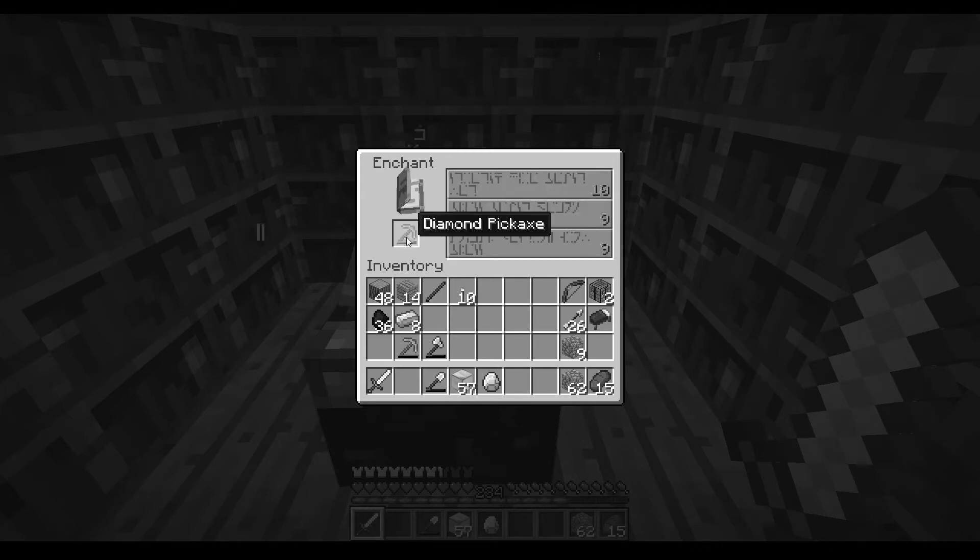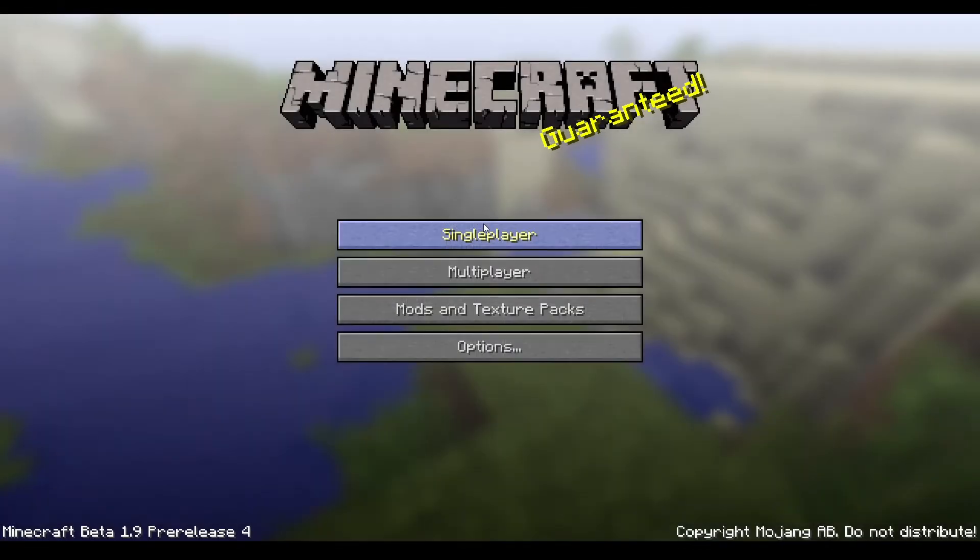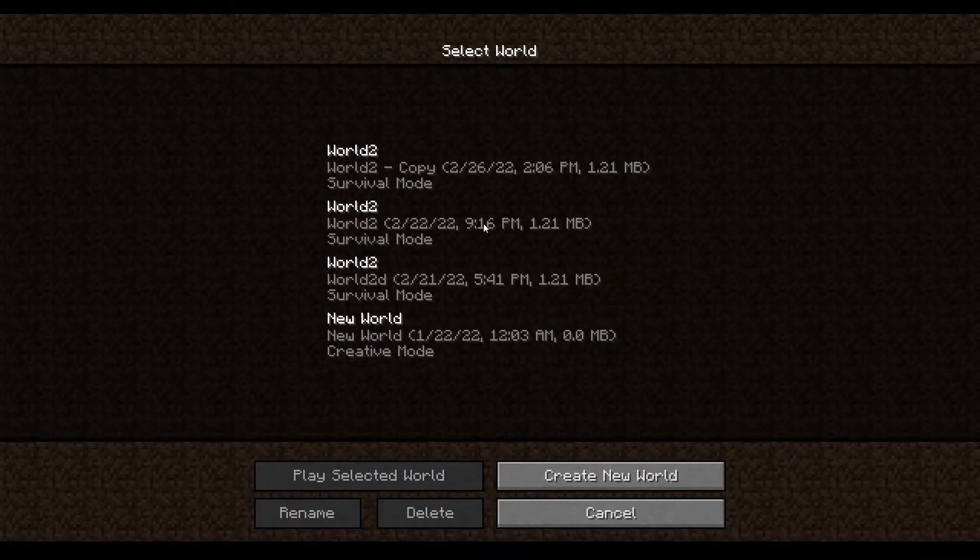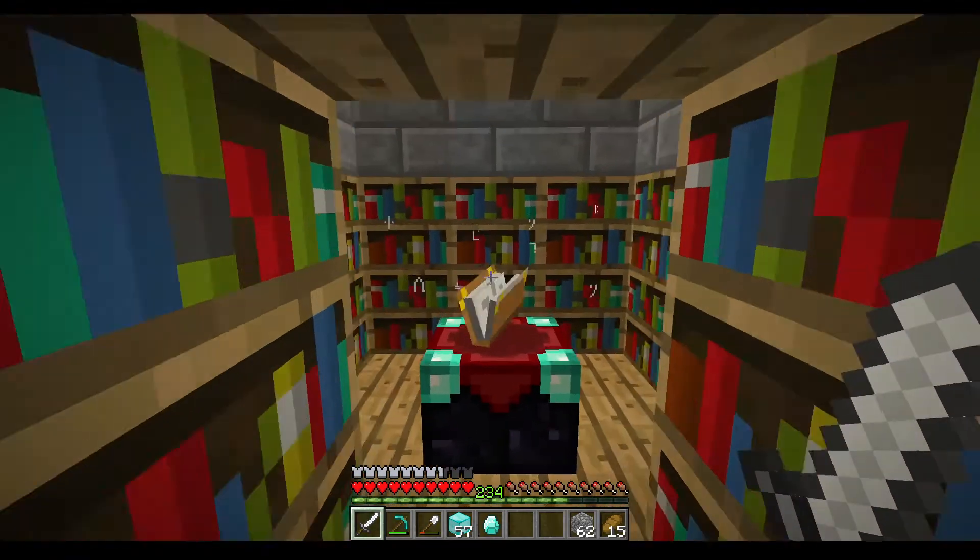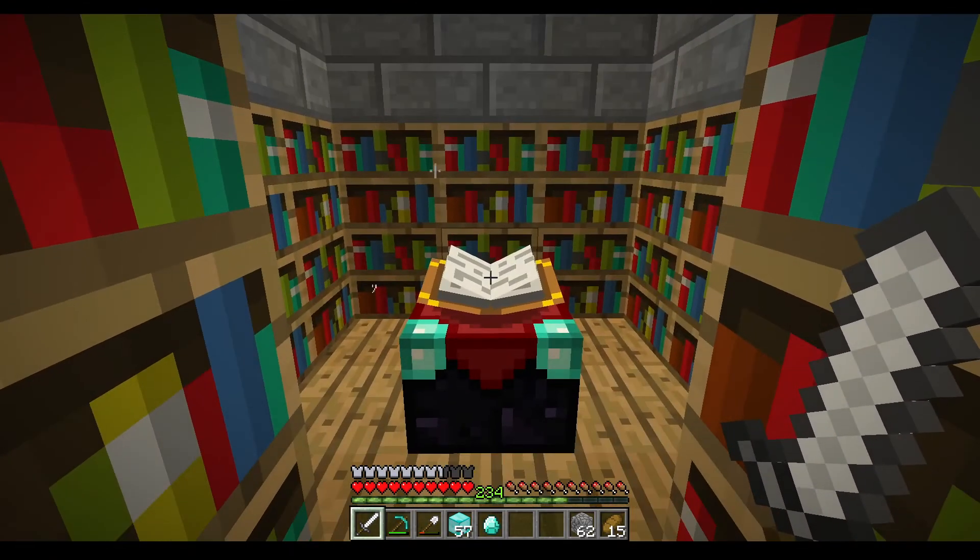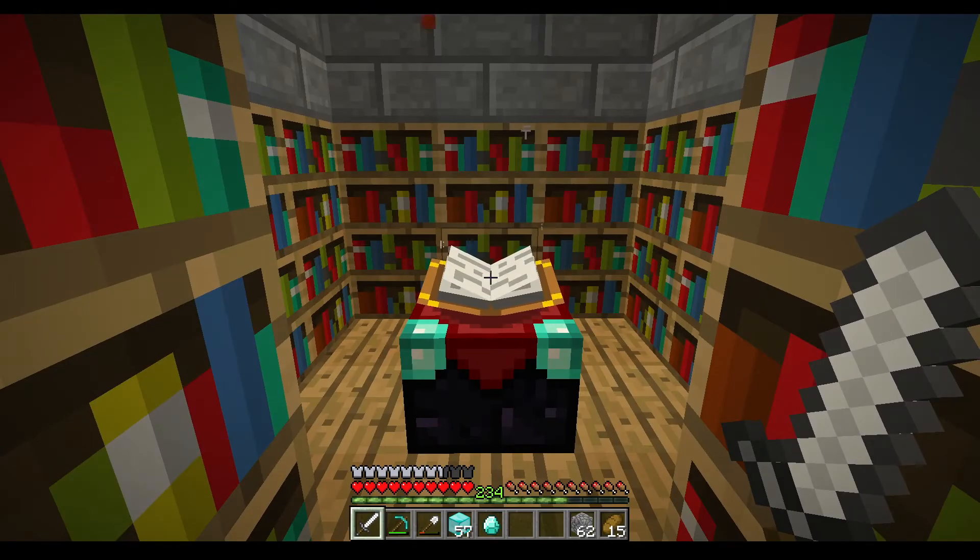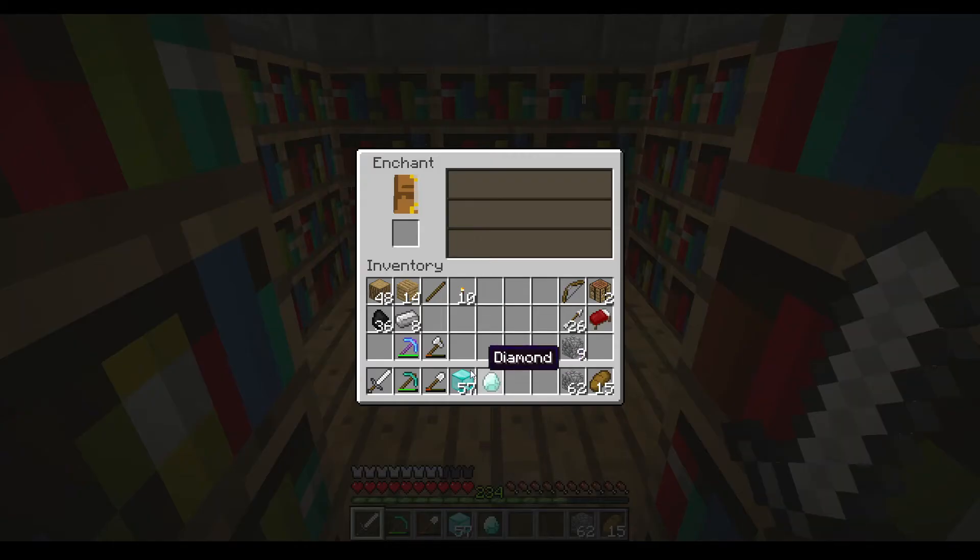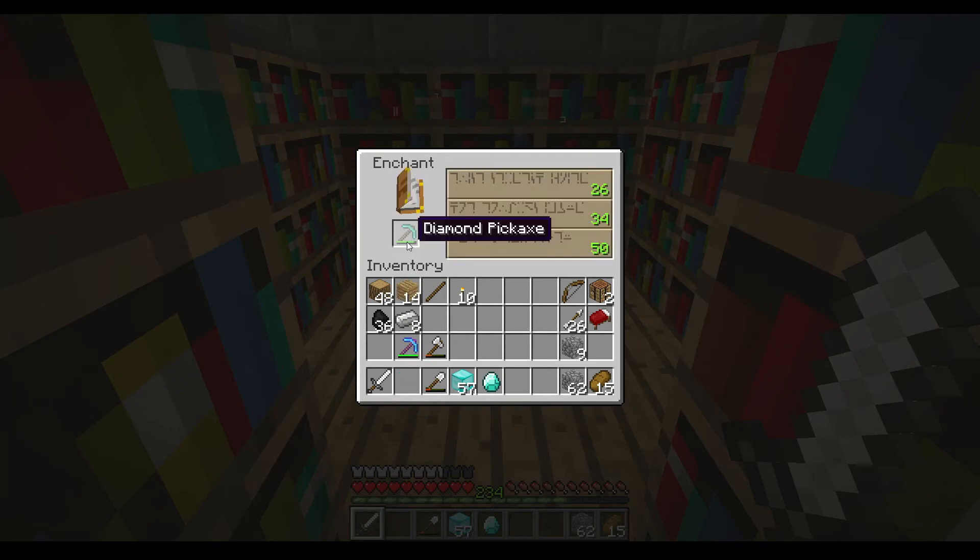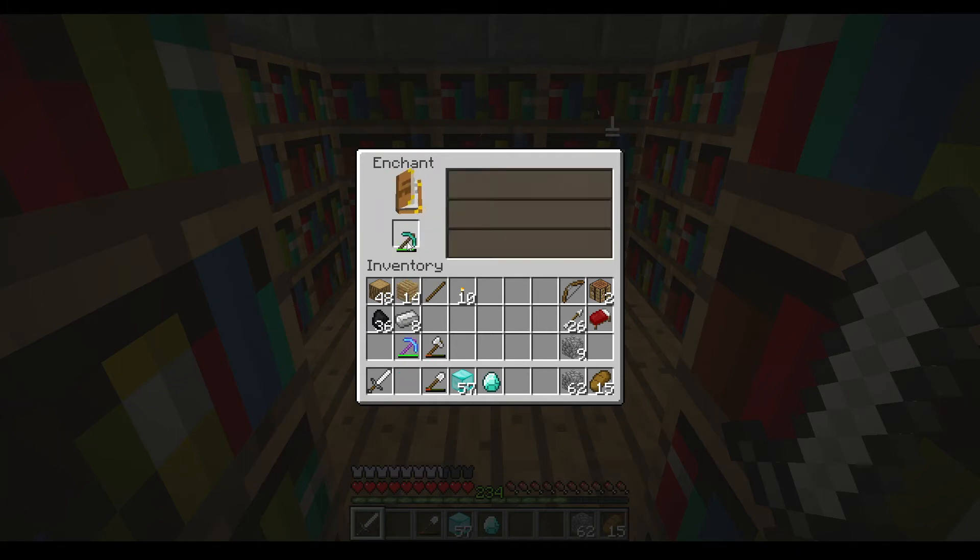But today, that changes. I created a simple jar mod that does one simple thing. It removes the randomness from the enchanting GUI, and instead returns the maximum possible value for the amount of bookshelves that you have. Every. Single. Time.